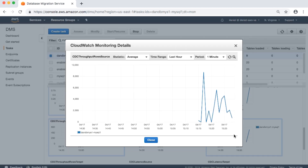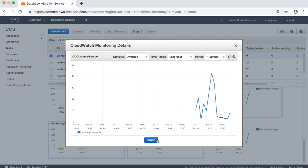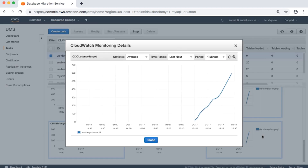CDC throughput rows source: incoming task changes from the source in rows per second. CDC throughput rows target: outgoing task changes for the target in rows per second. CDC latency source: the gap in seconds between the last event captured from the source endpoint and the current system timestamp of the AWS DMS instance. If no changes have been captured from the source due to task scoping, AWS DMS sets this value to zero. CDC latency target: the gap in seconds between the first event timestamp waiting to commit on the target and the current timestamp of the AWS DMS instance. This value occurs if there are transactions not handled by the target; otherwise, target latency is the same as source latency if all transactions are applied. Target latency should never be smaller than the source latency.